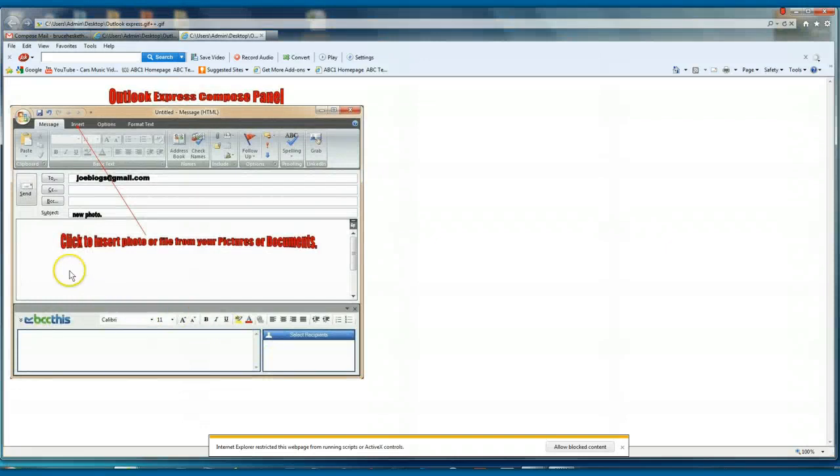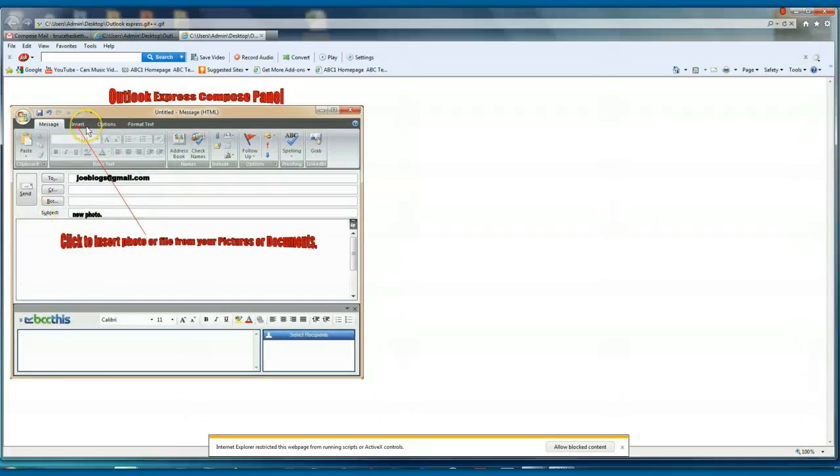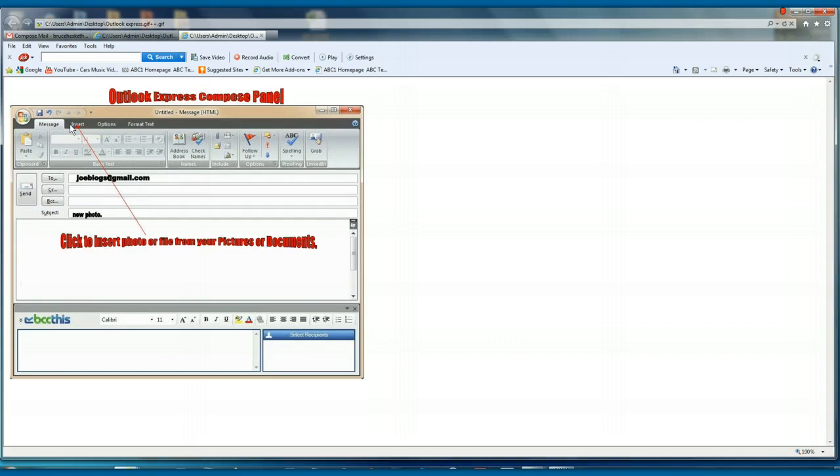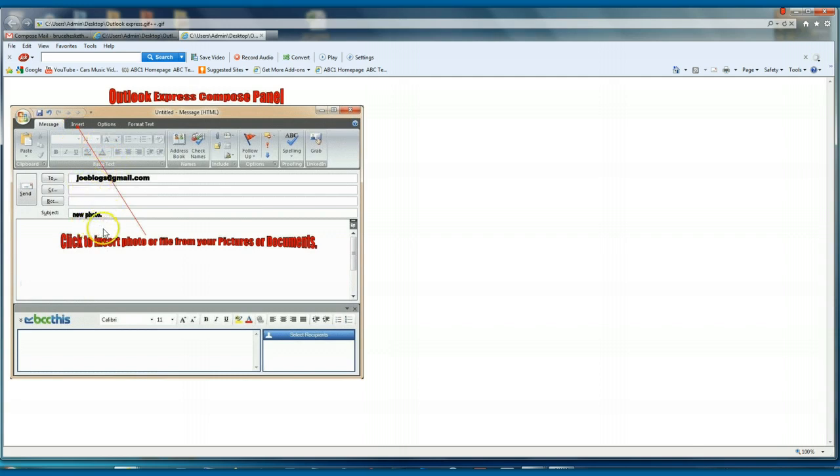You'll see here, most emails have got insert, and you click that to bring up your pictures or your document, wherever you've got the file or photo that you want to insert. And you just fill it in as normal and click here and it will bring it up and you decide which one you want to send.